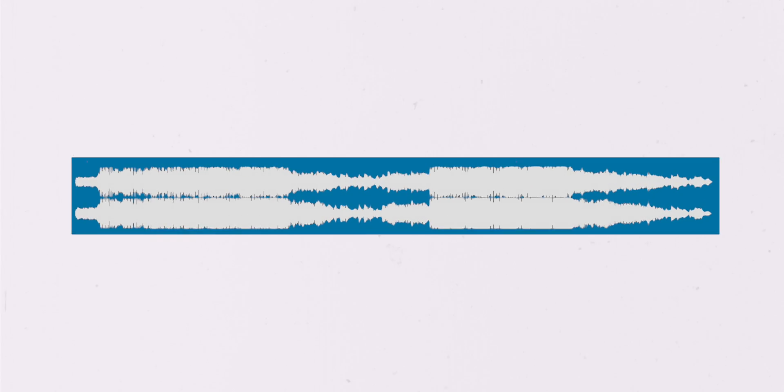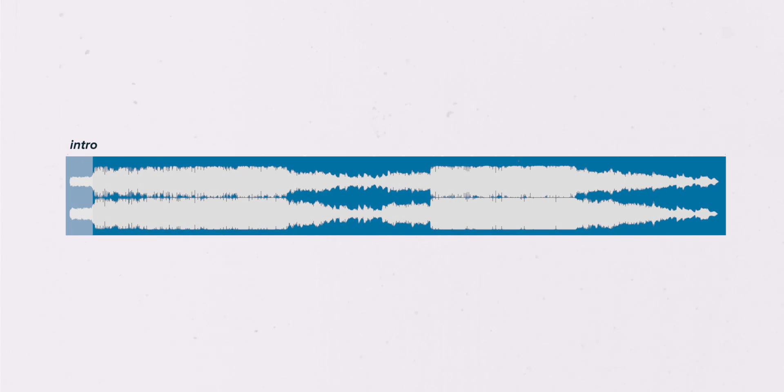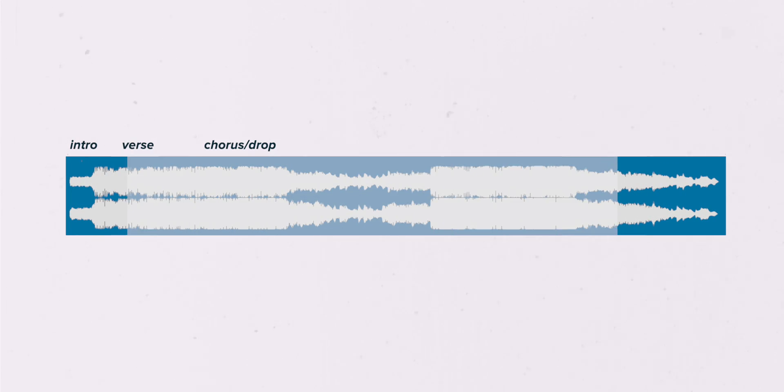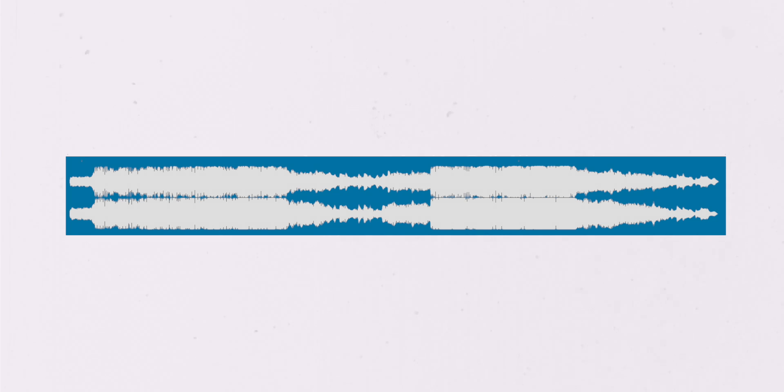But before I teach you any techniques, let's take a step back and look at a typical song structure. A typical song will usually have different sections, those being the intro, the verse, the chorus, etc. A rule of thumb to keep in mind is, the best point to end a song happens where the sections meet.